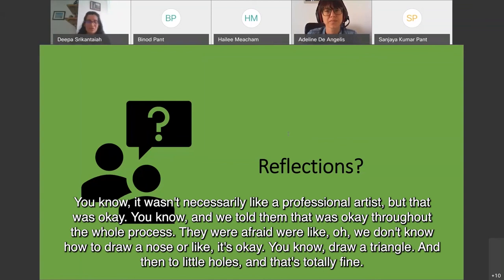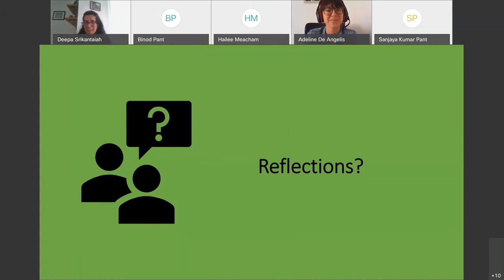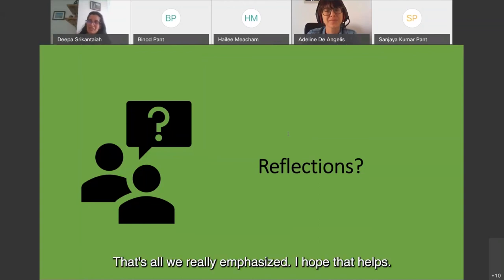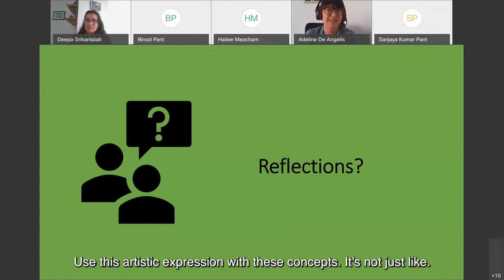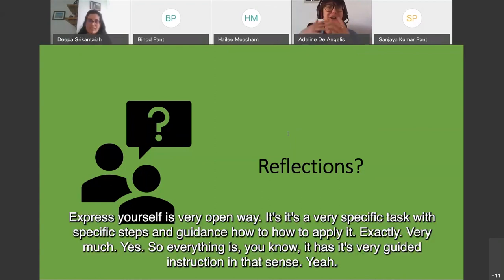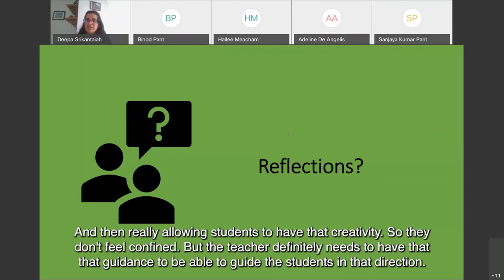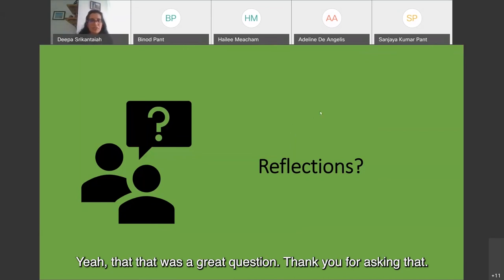A participant clarified their understanding: there's very specific guidance as to how to use this artistic expression with STEM concepts — it's not just open-ended 'express yourself,' but a specific task with specific steps and guidance. The facilitator confirmed: it's very guided instruction, while still allowing students to have creativity so they don't feel confined. The teacher definitely needs to have that guidance to steer students in the right direction. Sanjaya Kumar from Nepal added that in one lesson from the global STEM toolkit, students made a bird nest and feeding table in a very artistic way — part of the 'Save the Species' challenge.